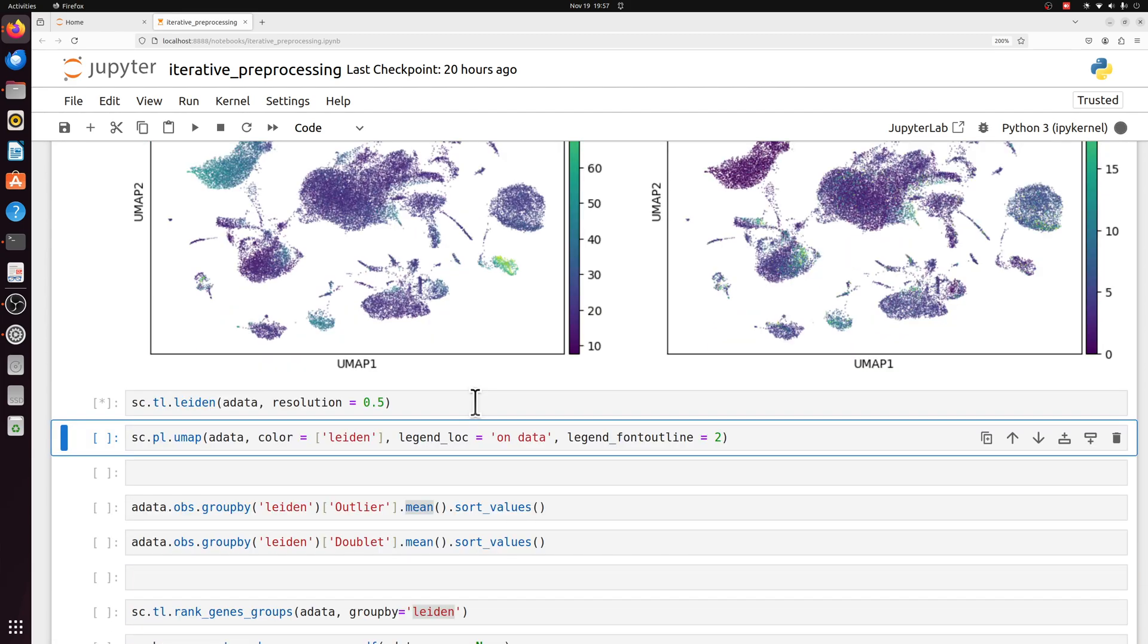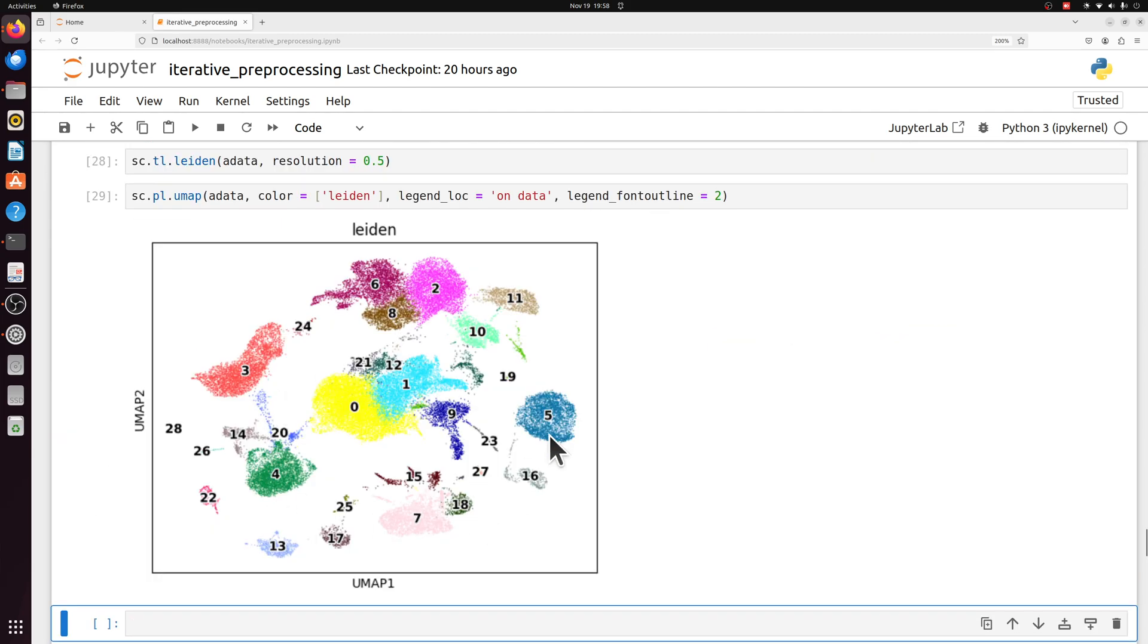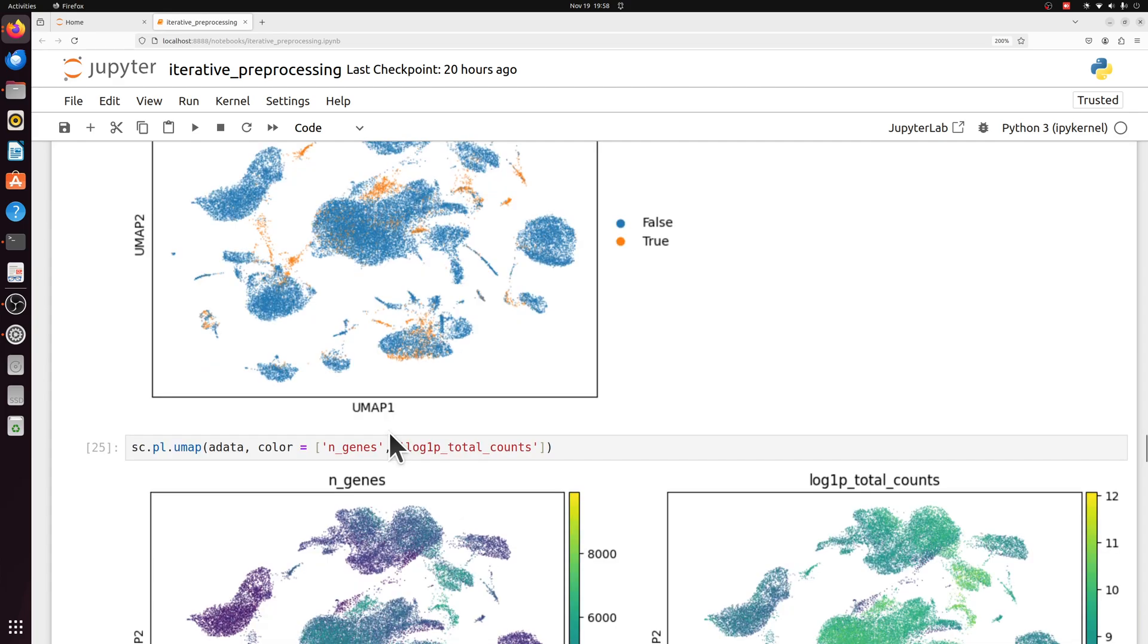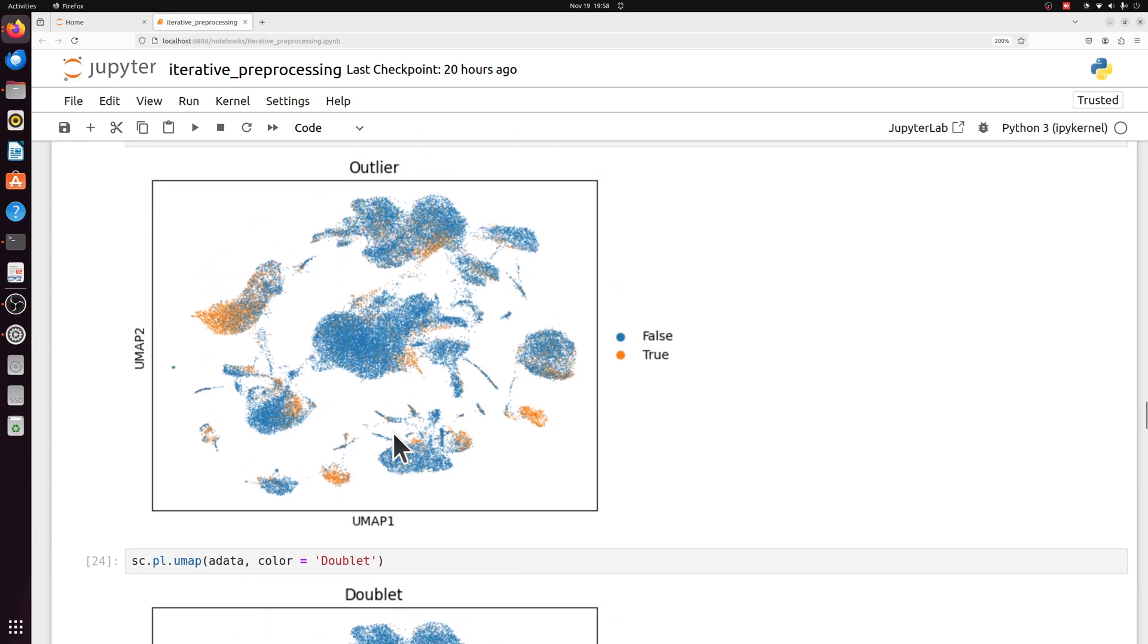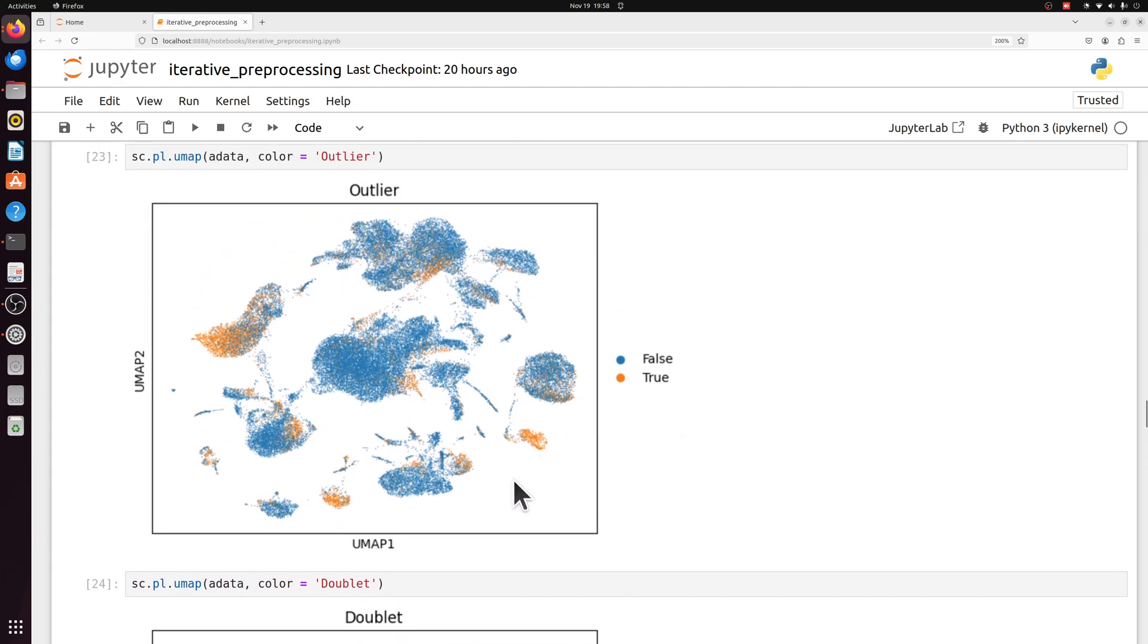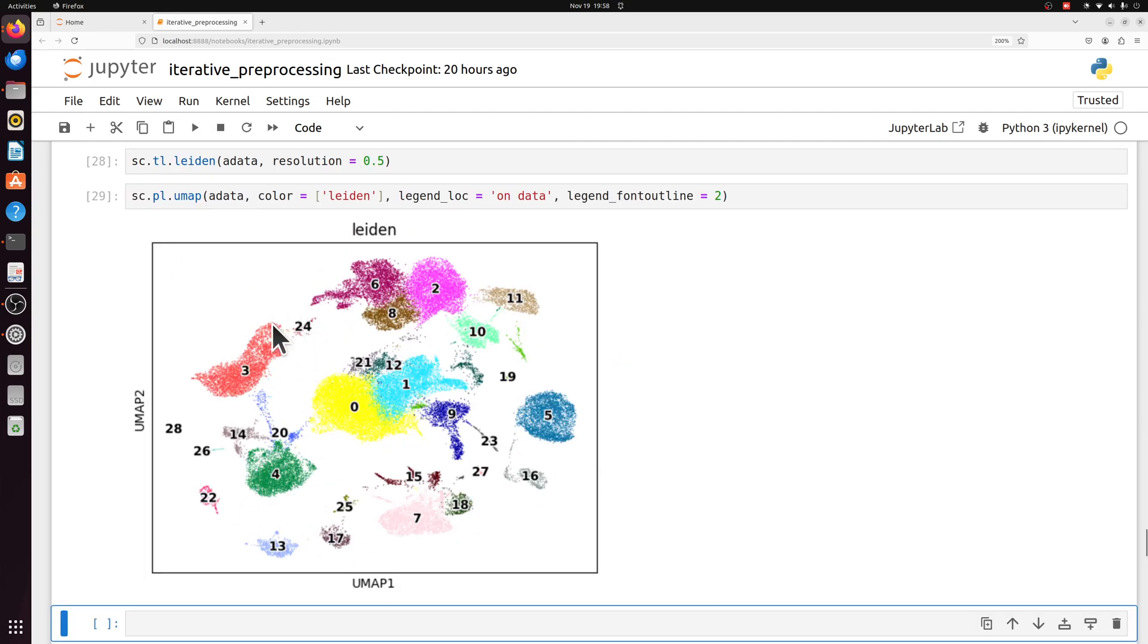So let's actually compute the Leiden clusters so we can use those. We're going to focus on these three outlier populations. I'm not going to do all of them. But theoretically, you would label all of the cells first before you determine whether any are outliers or not. So we had these three populations. We're going to focus on these three, which correspond to cluster 3, 16, and 17.